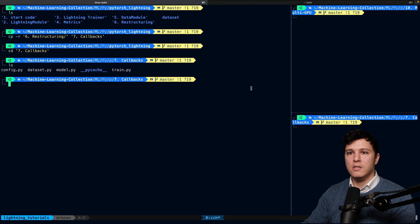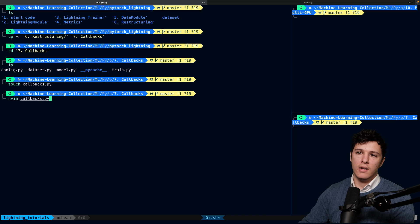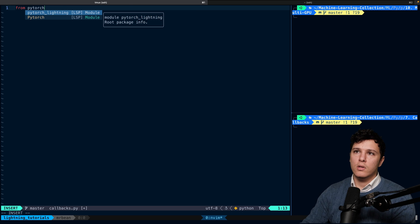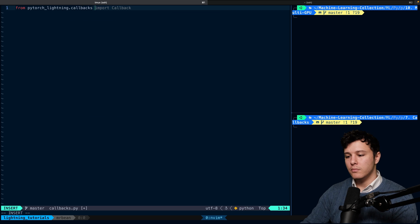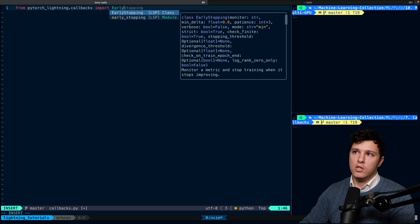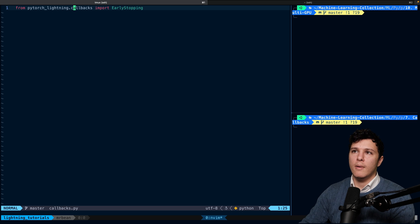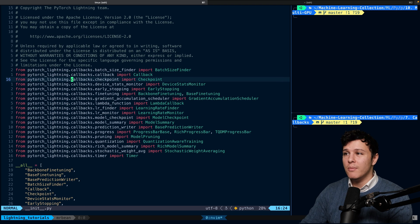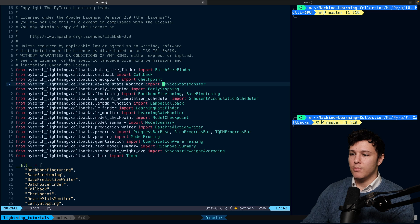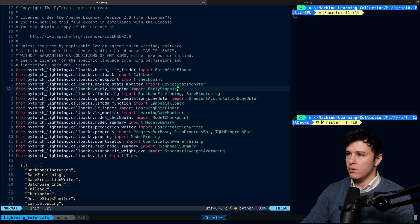If you're creating your own callbacks, it's nice to have a separate callbacks file. We'll create that first and import from pytorch_lightning.callbacks. Looking at the available built-in callbacks, there's batch size finder, model checkpoint, device stats monitor which lets you profile your code and see resource usage, and early stopping.